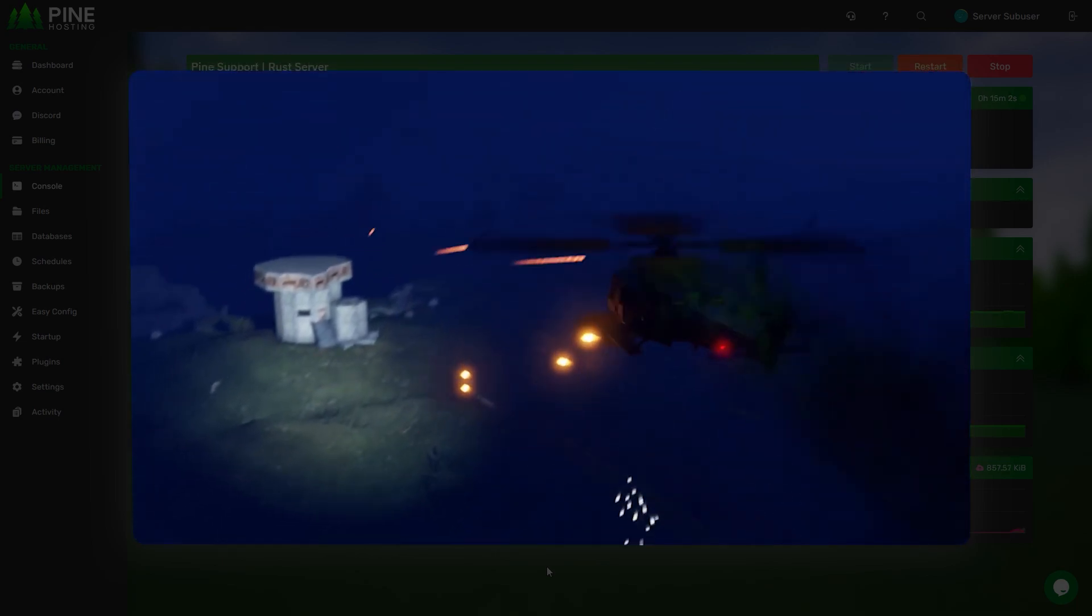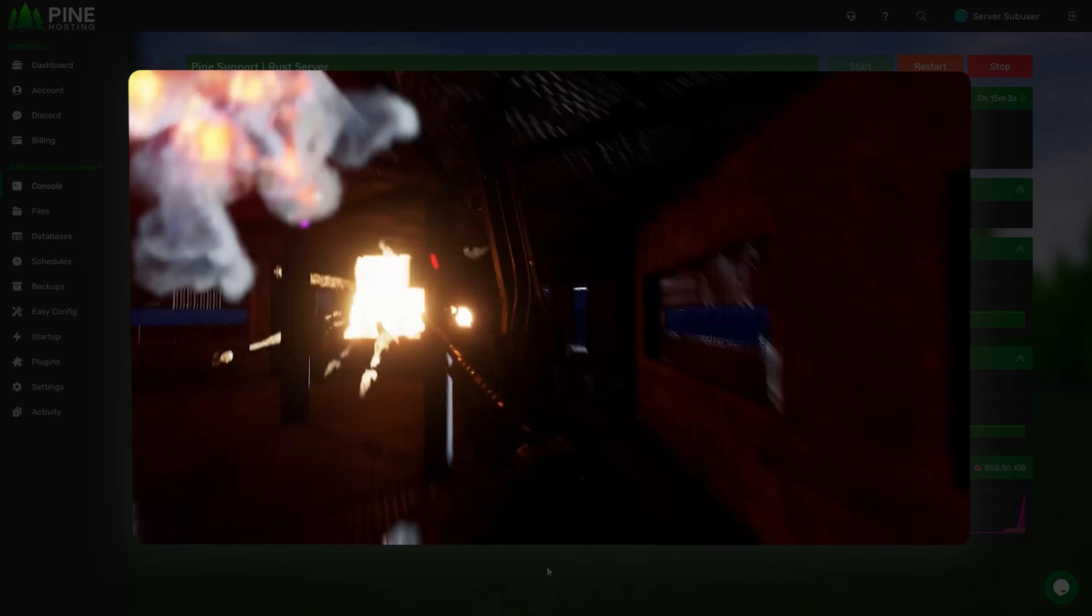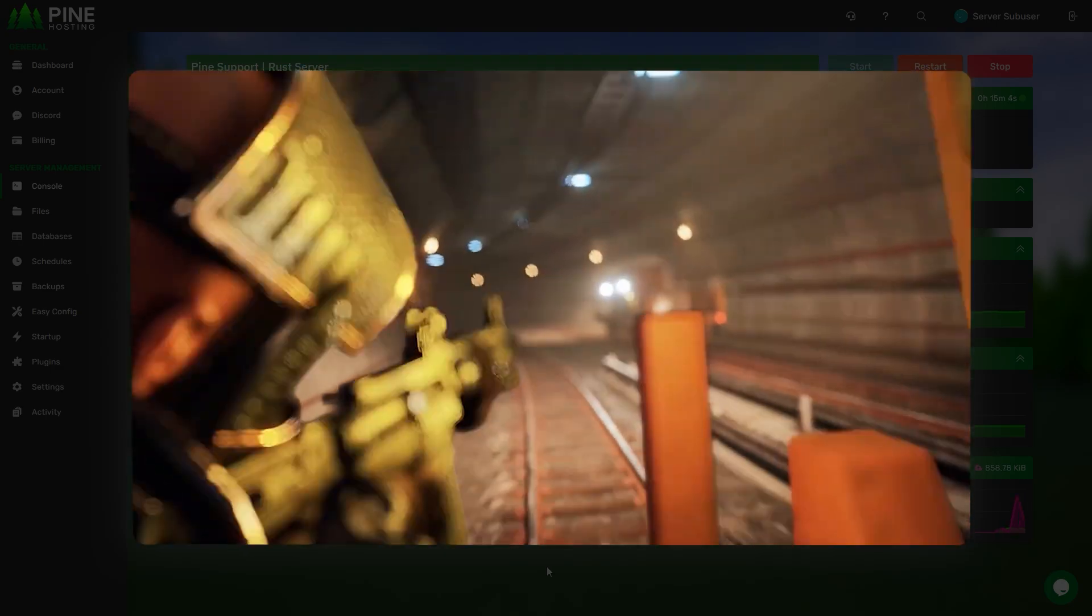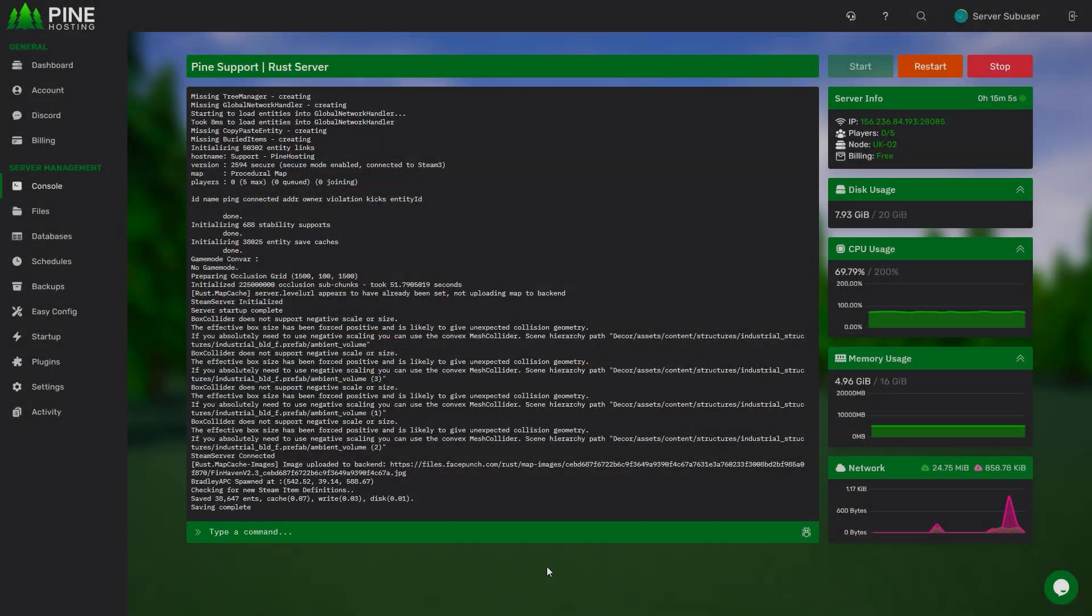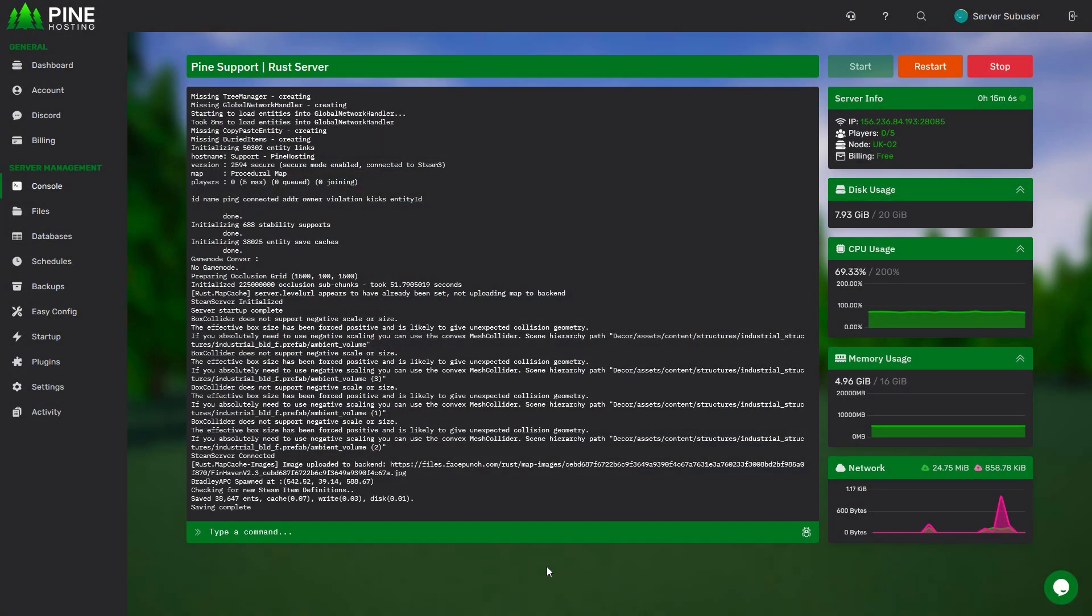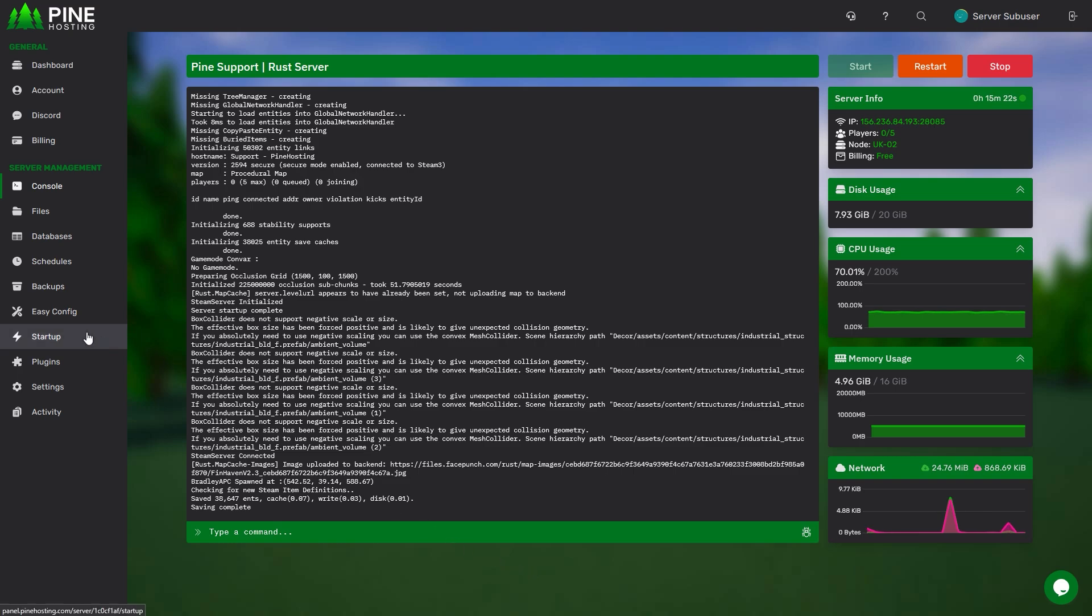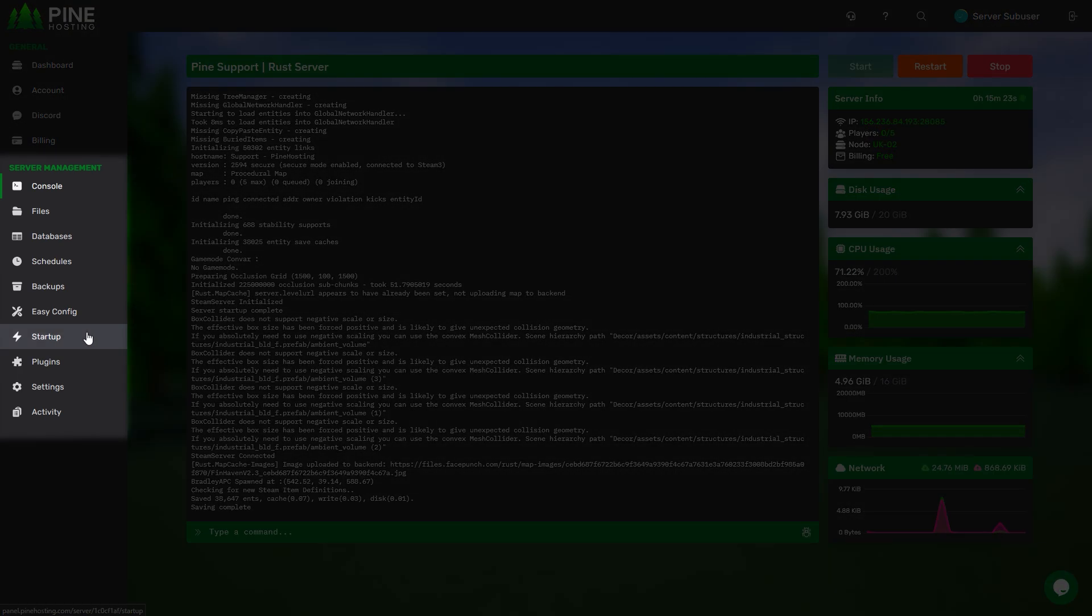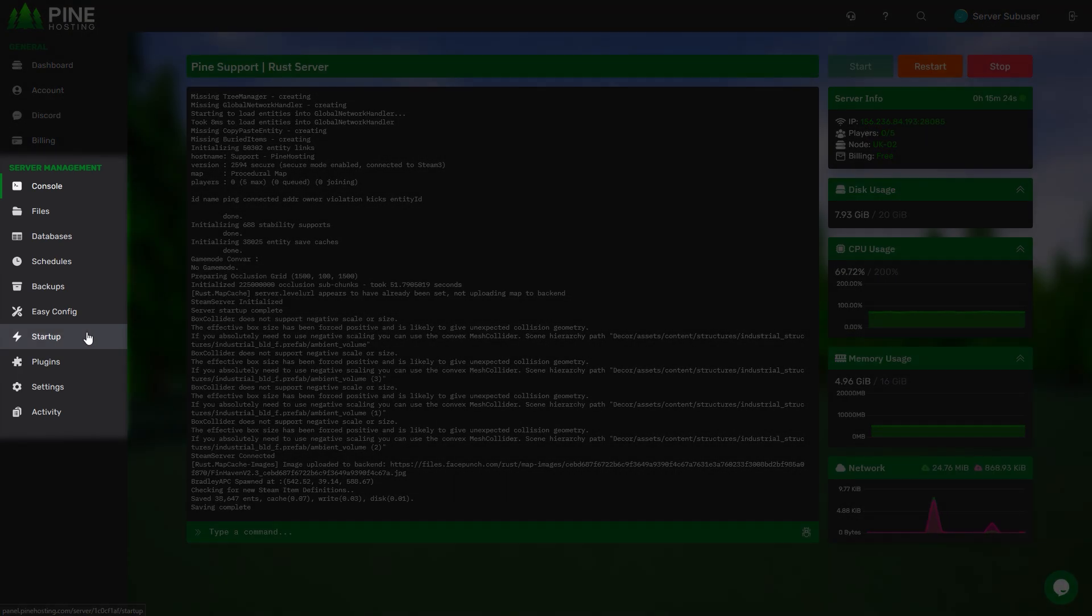Now to create your own staging server, first you will need to log on to your game panel. Once you have selected the server you want to work on, simply head over to the startup tab which is going to be under server management.